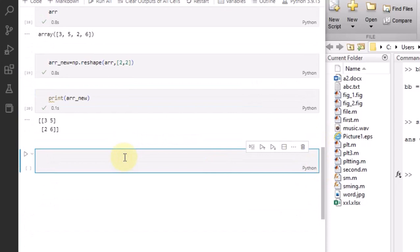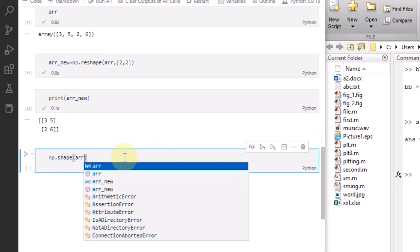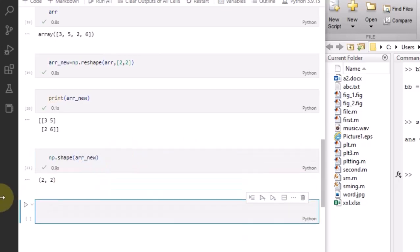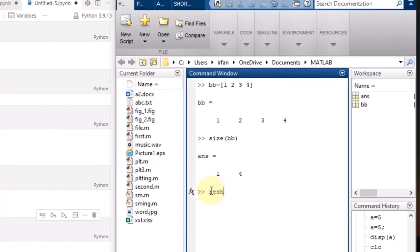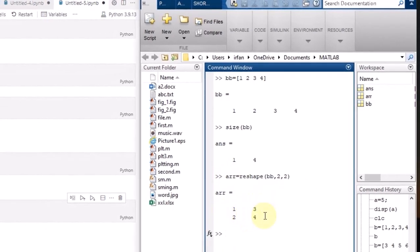I can also use np.shape, which will show me that this is basically a two by two array. Similarly, there is a very important command — reshape. Let me write here array 'BB' and reshape it to two by two. The output will be [[1, 2], [3, 4]].